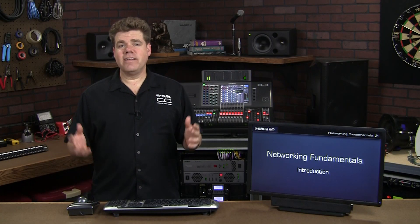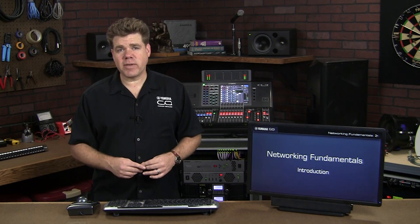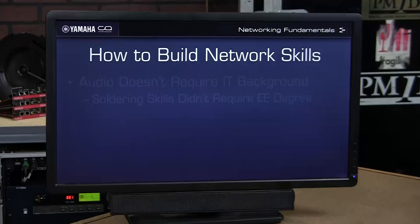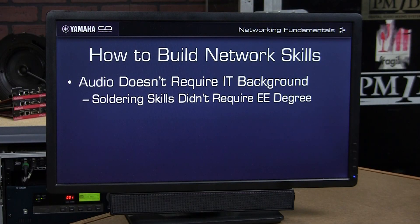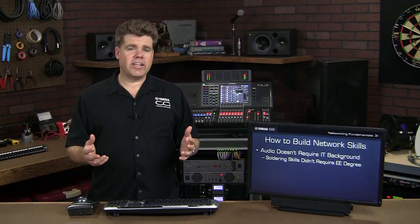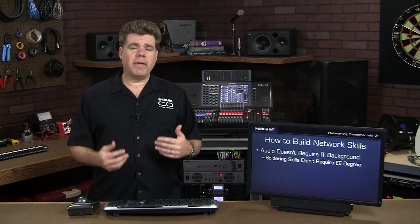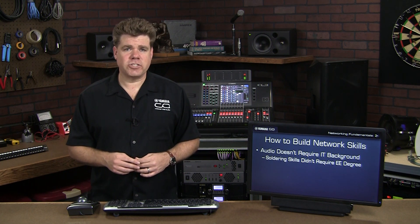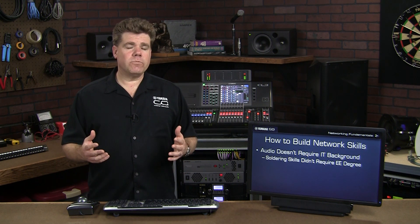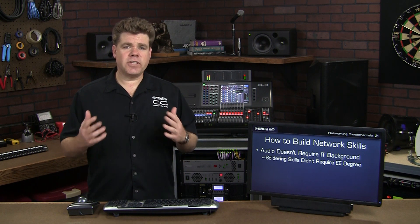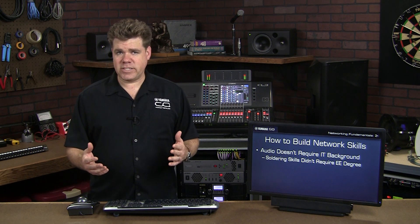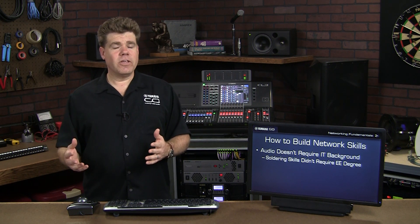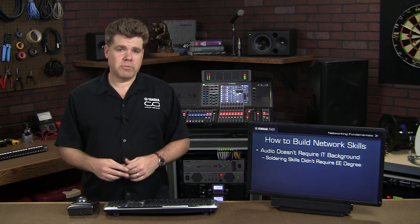Before we get underway, let's set some expectations on what we're going to learn. First of all, you don't have to become an IT professional to work with an audio network. If I can make an analogy, many of us have learned how to solder over the years, but that didn't make us an electrical engineer. Likewise, we believe there is a subset of skills that we can learn from the IT world that will be helpful without over-complicating the matter.